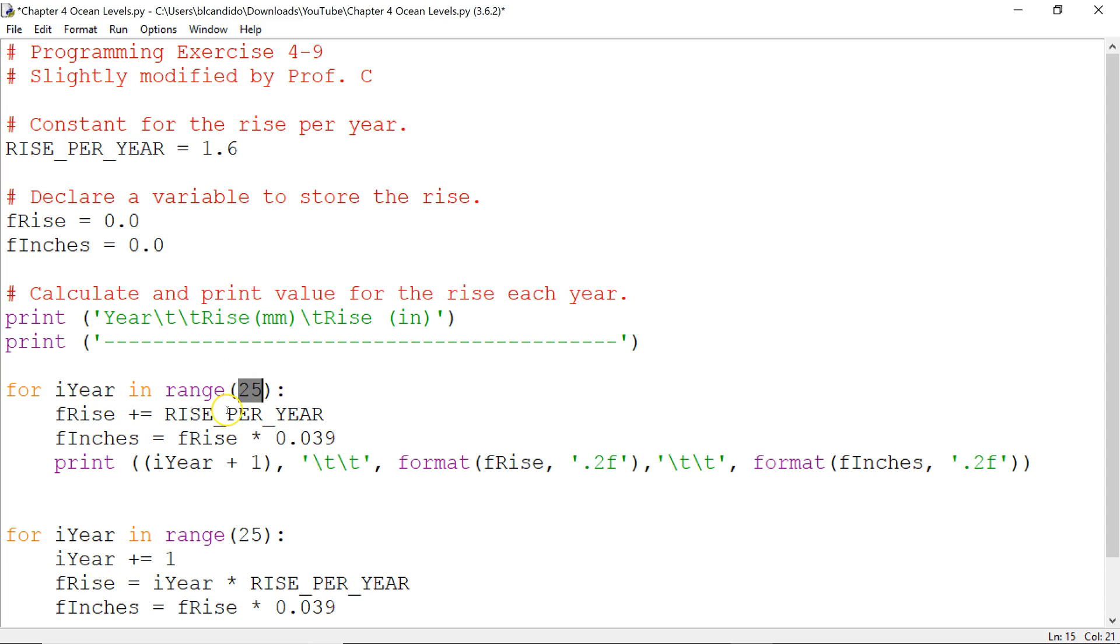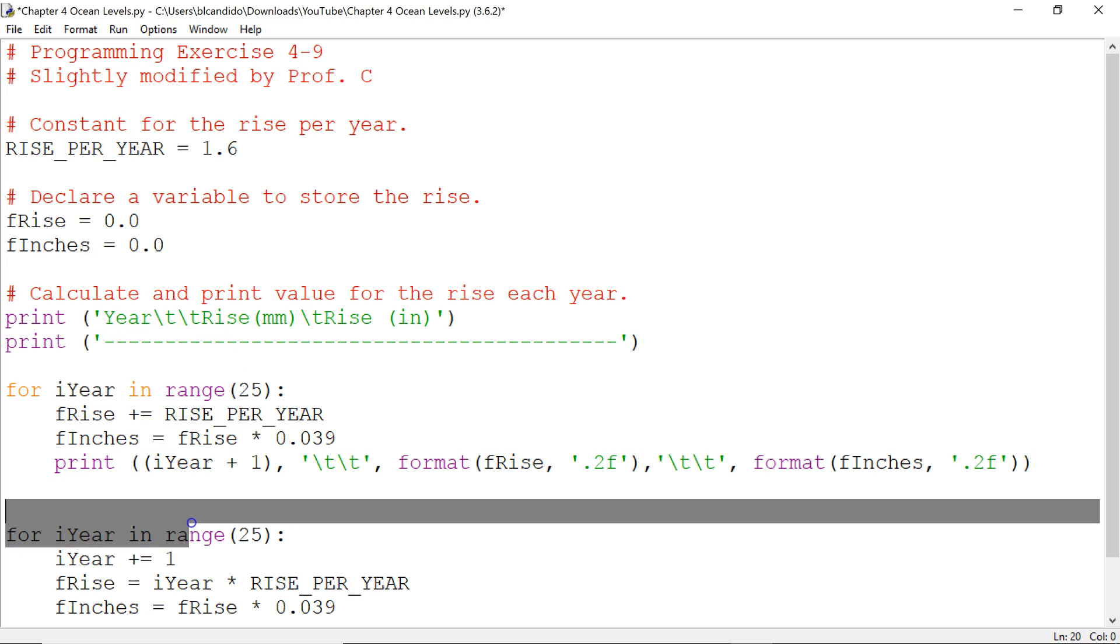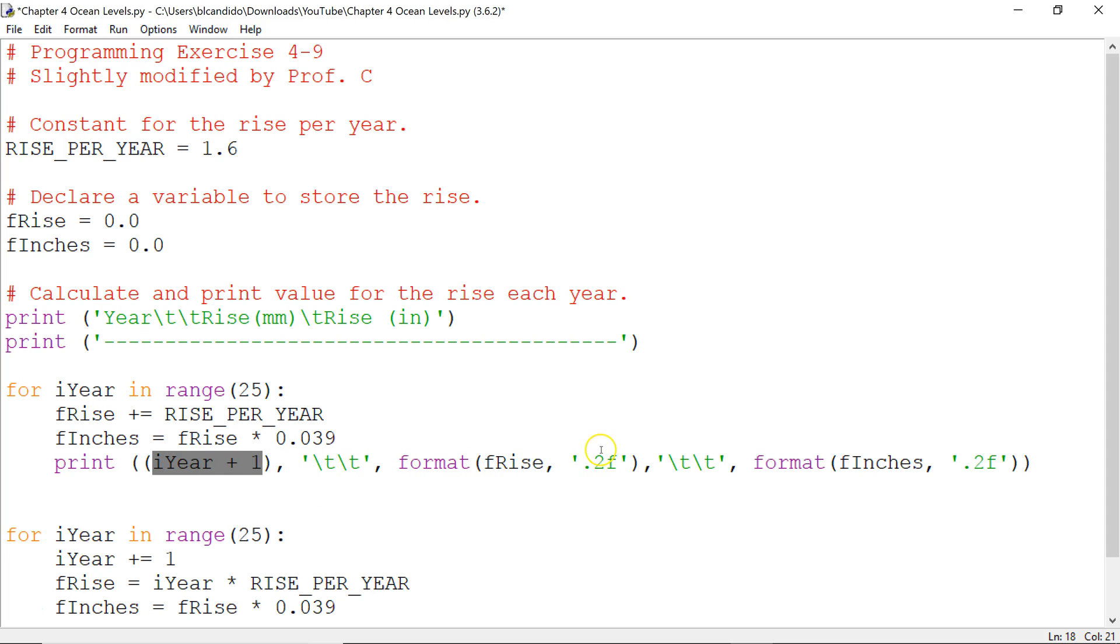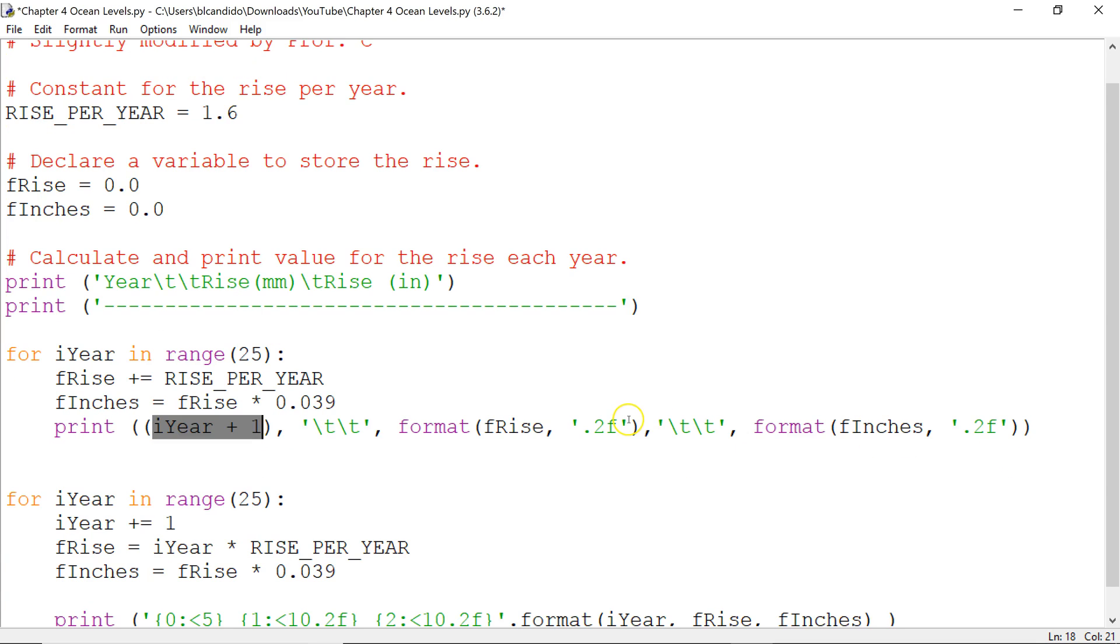So here, what I do is I add 1.6 to a variable called fRise and it accumulates. I take the rise, multiply it by the conversion factor to get it to inches. Then I put out to the screen. Now, notice I add 1 to it. Because if I don't, I'm going to get 0 through 24 and I want 1 through 25. Tab tab, format, fRise, two decimal positions. Tab tab, format, fInches, two decimal positions and print.